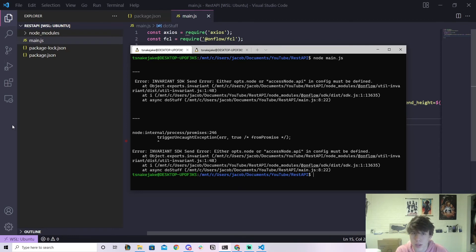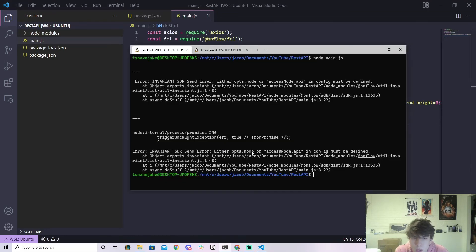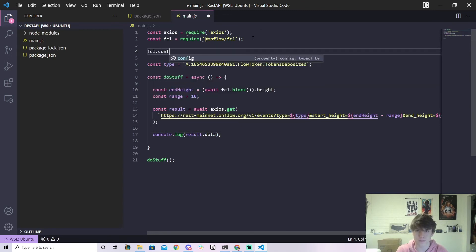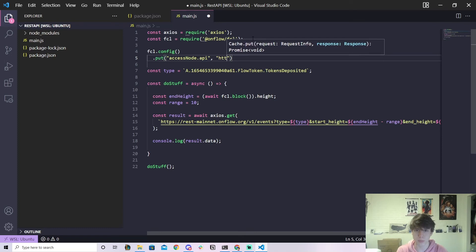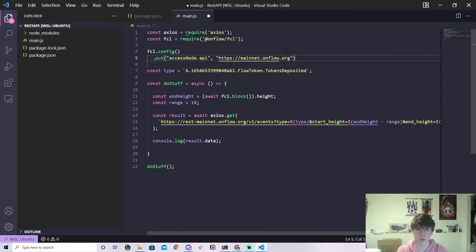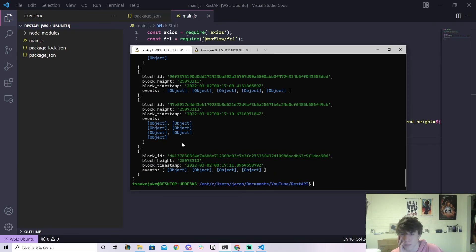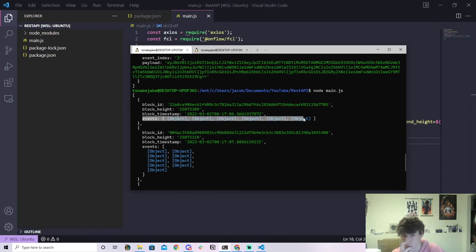The reason we're getting this error is because we're using FCL but we didn't configure it to point to mainnet or testnet. When it calls fcl.block() it doesn't know which network to use. So we add: fcl.config().put('accessNode.api', 'https://mainnet.onflow.org'). Since we're using REST mainnet, we point to mainnet. Now let's clear and run node main.js again — and boom, we get all the event data!